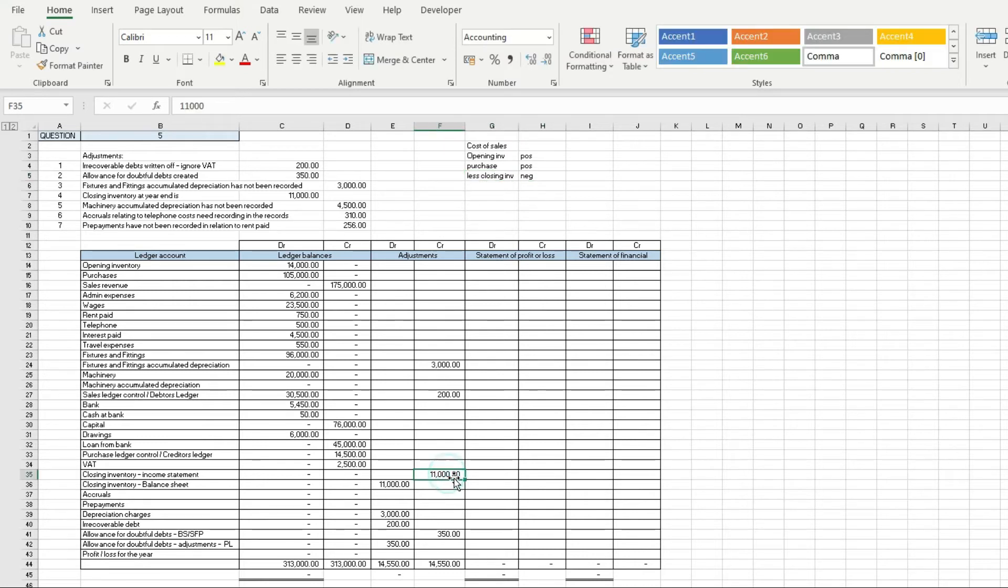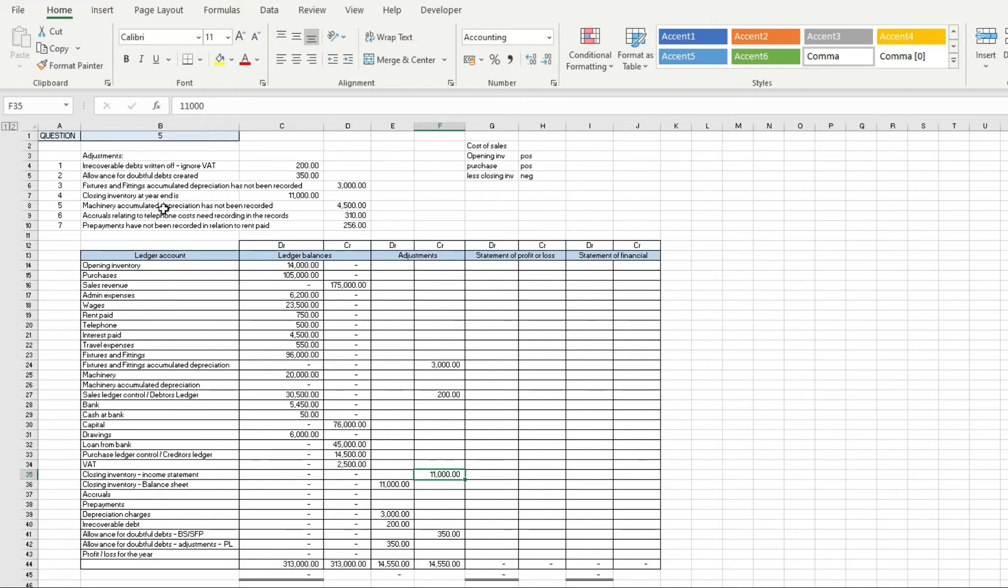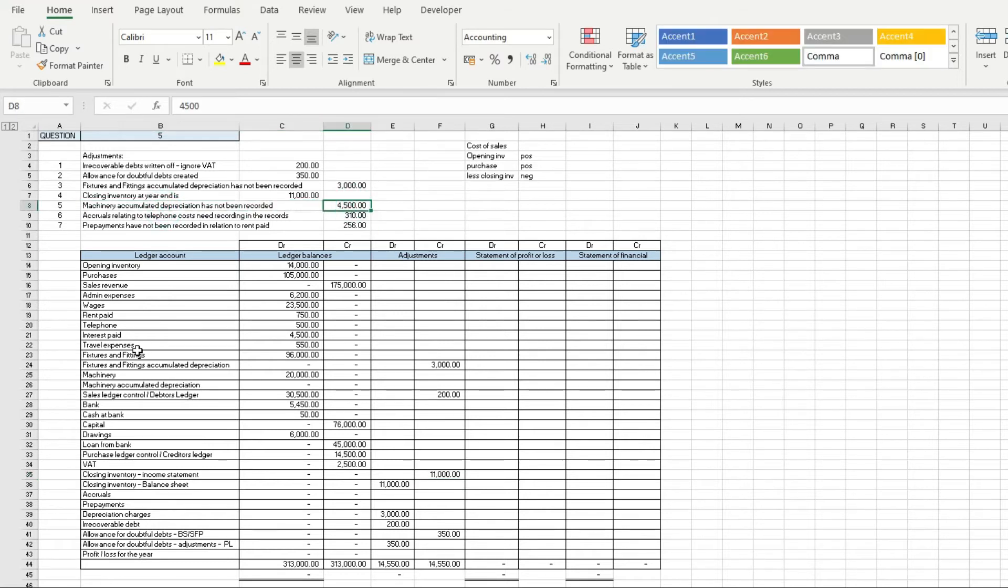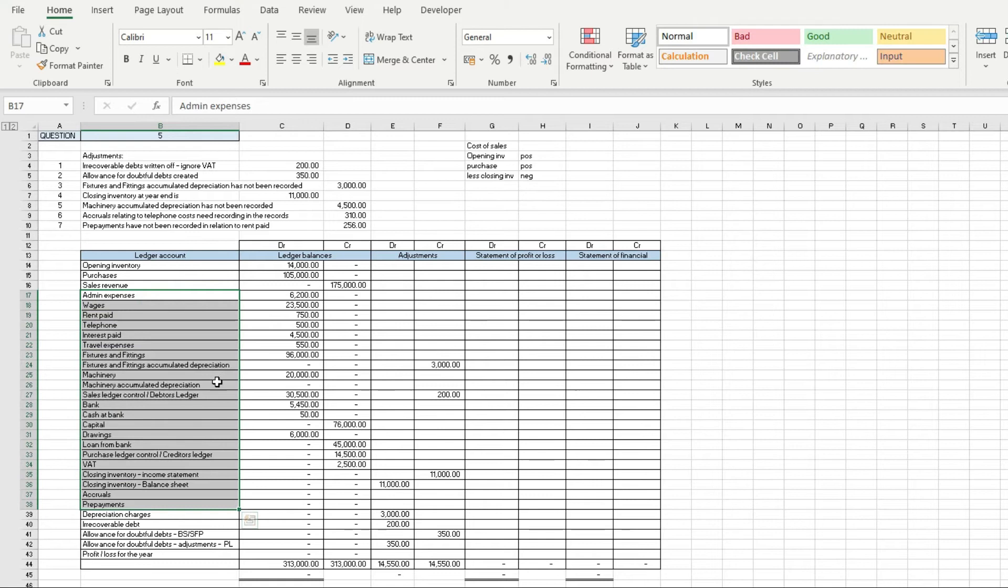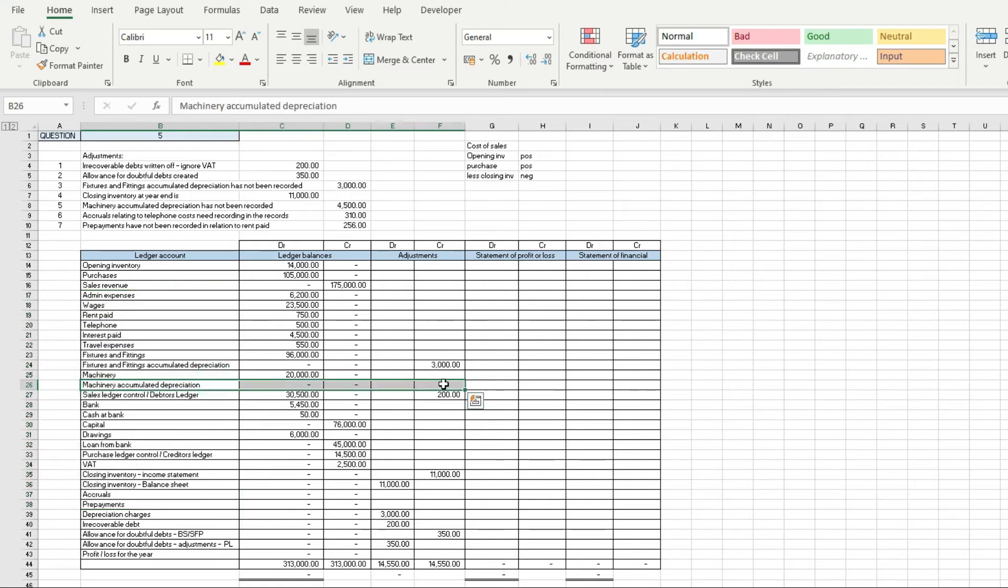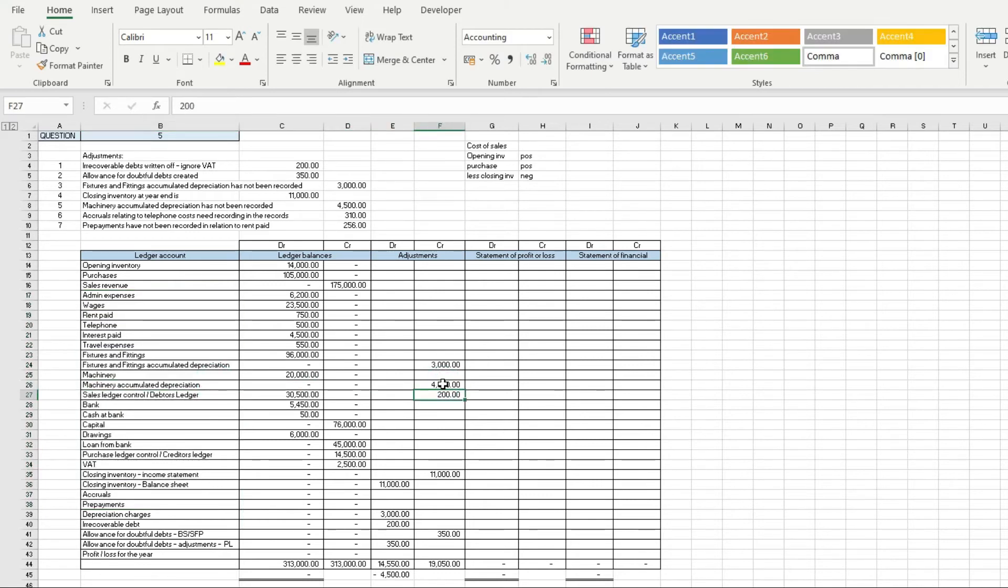Now machinery accumulated depreciation has not been recorded, so I'm going to find machinery accumulated depreciation, put £4,500, and then I'm going to put £4,500 over here against depreciation.